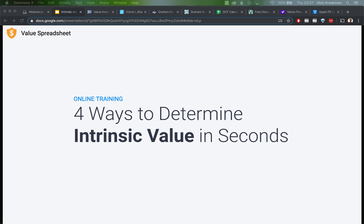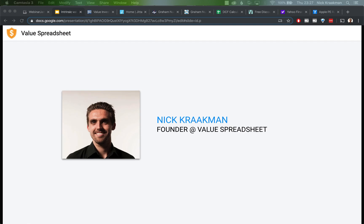Hi! Welcome to this online training: Four ways to determine intrinsic value in seconds. As you might know, my name is Nick Kraakman, originally from Amsterdam, the Netherlands, but I'm currently located in beautiful Thailand. I'm the founder of valuespreadsheet.com and the creator of the Value Investing Bootcamp video course, and I'm very excited to be here. Thanks for watching.